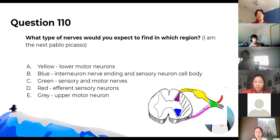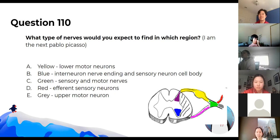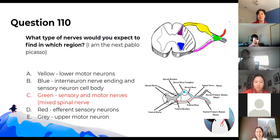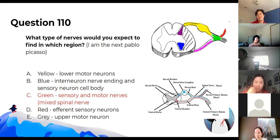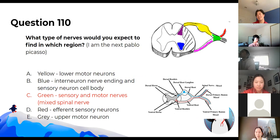What type of nerves would you expect to find in each of the following regions? The mixed spinal nerve — shown in green — is where you have both sensory and motor nerves going through together.